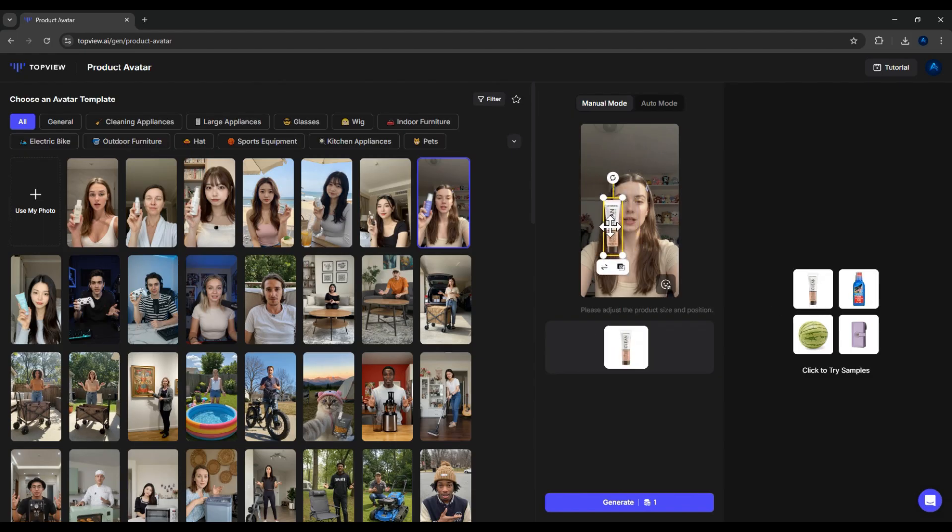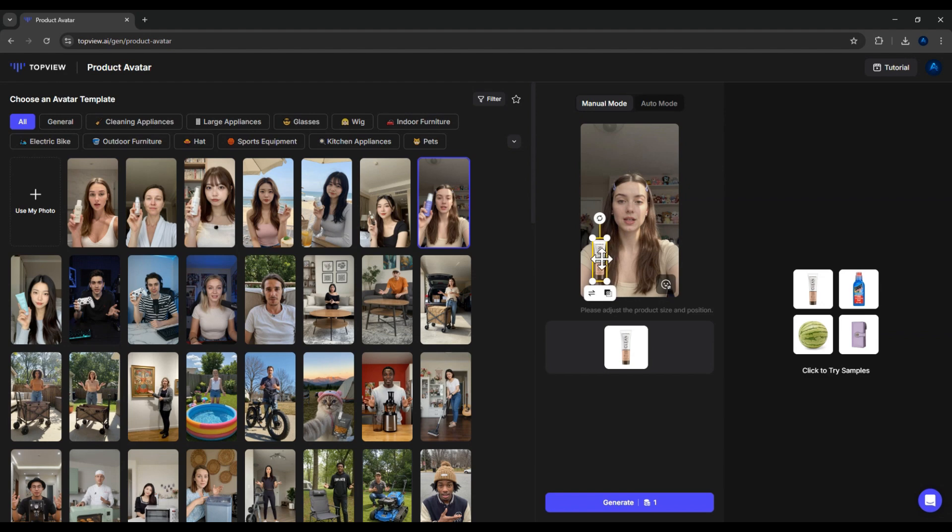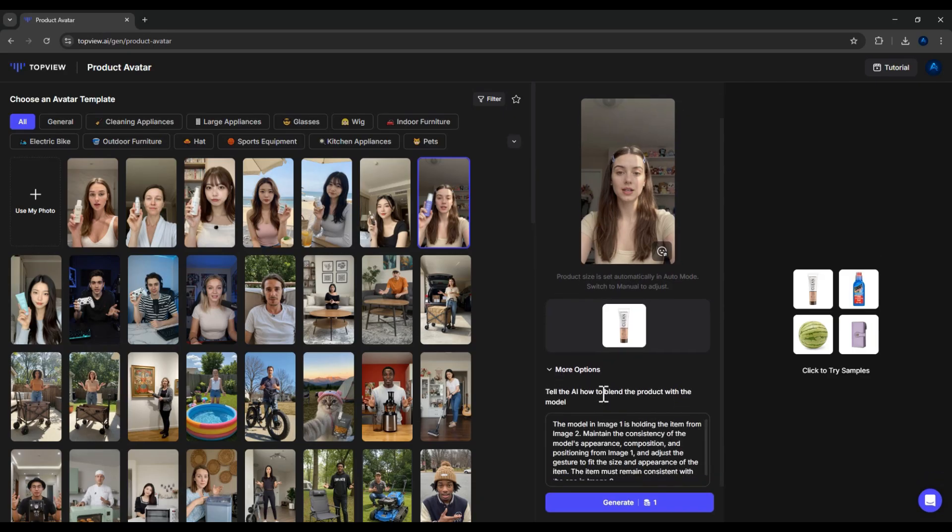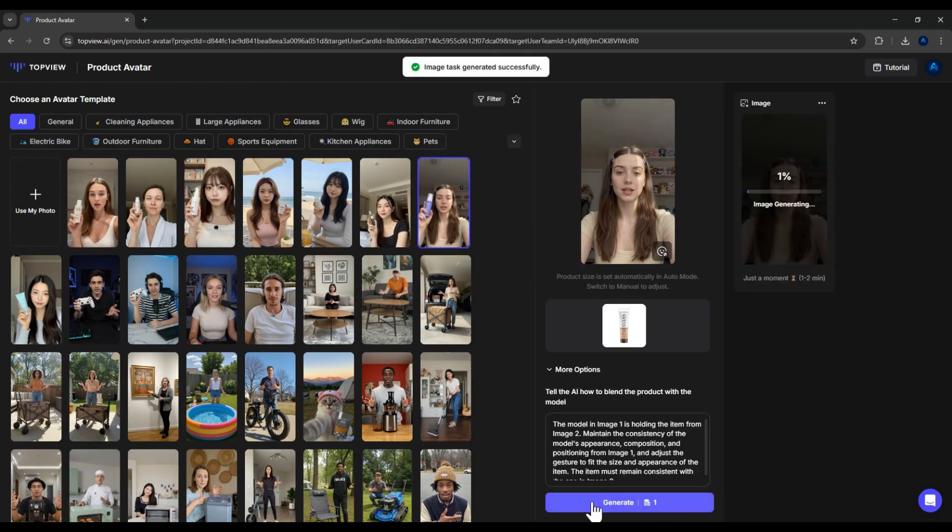Now, there are two ways to insert the product into the model's hand. Manual mode: you manually adjust the product's size and position. This gives you full control if you want precise placement. Auto mode: faster and more convenient. You simply choose the product image, and the AI automatically adds it into the scene. With auto mode, you can also describe how the model should interact with the product. For example, how they hold it, which hand they use, or their gesture. Okay, I've selected the product and model. Now, I'll click Generate. This also costs one point.